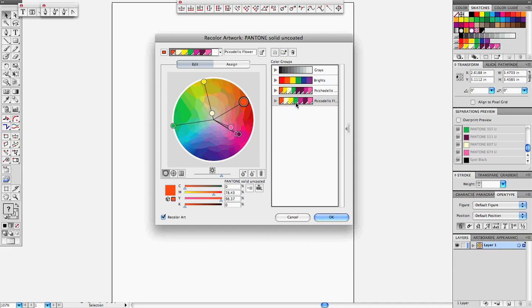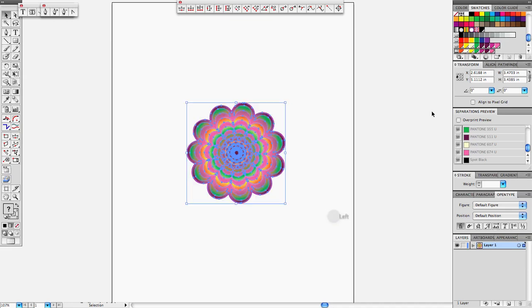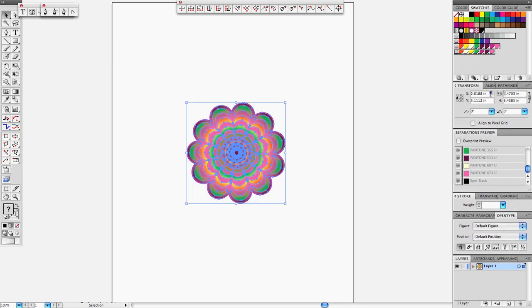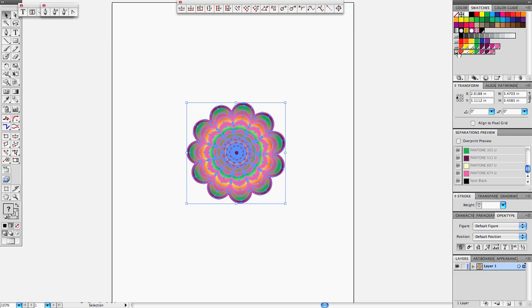So we go add new color group, there we go, we have our colors, and now we click OK. You will see that we have our Psychedelic color group right there, simple as that.